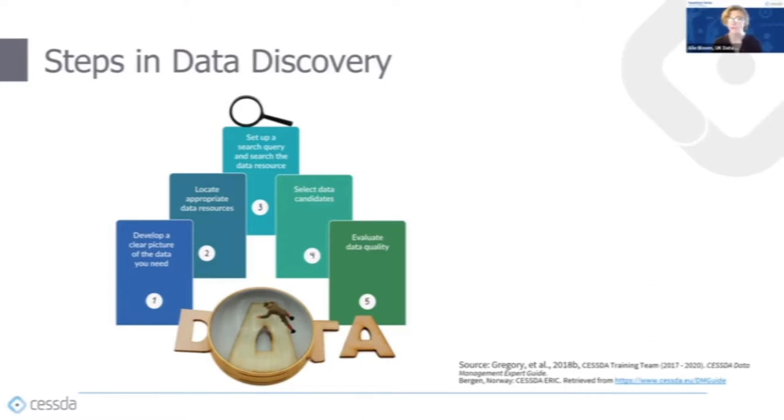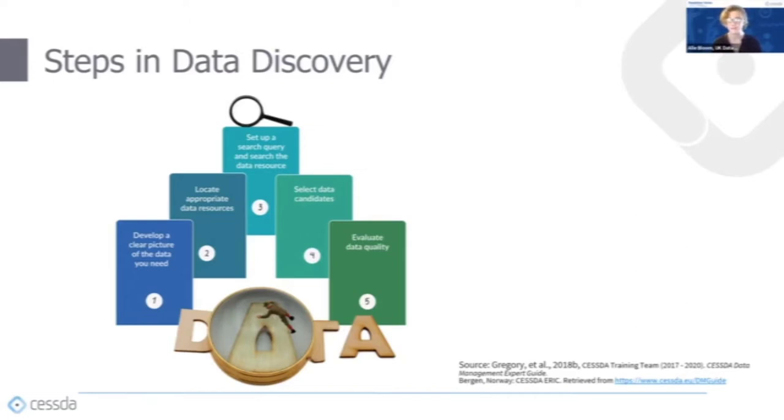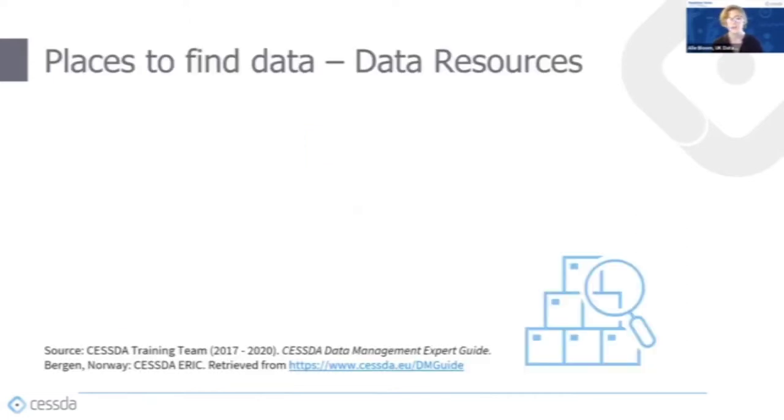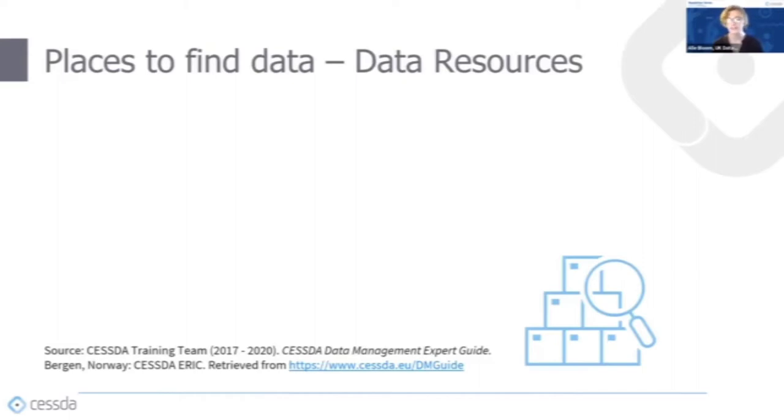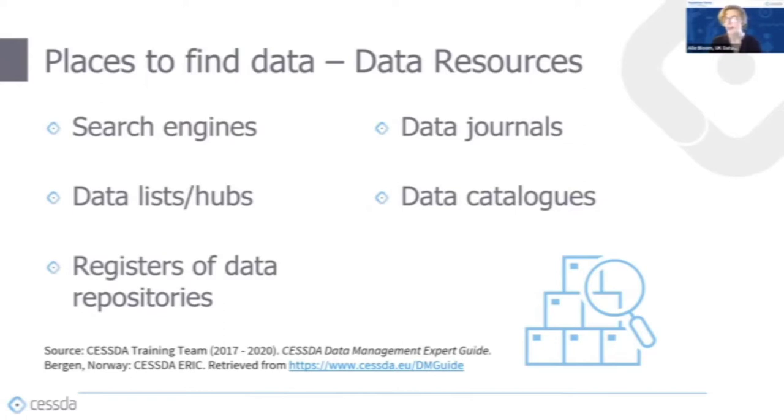I'll give an example of the CESSDA data catalogue, which is a resource that you can search. But if you want more information on the other steps, these are gone into in more detail in the CESSDA DMEG. There are a few key places where you can search for suitable data, including search engines, data lists and hubs, registries of data repositories, data journals and data catalogues.